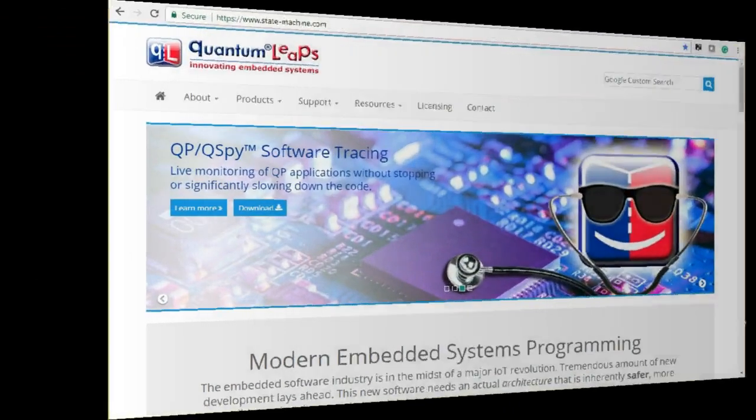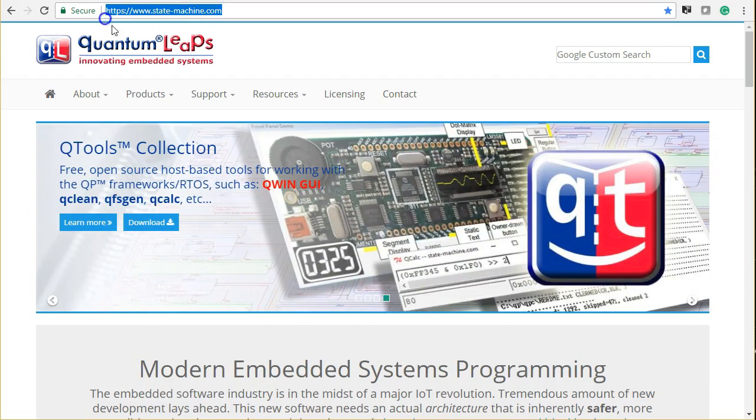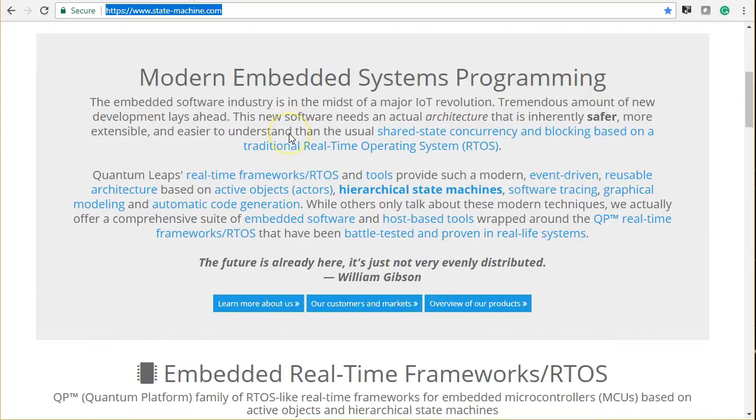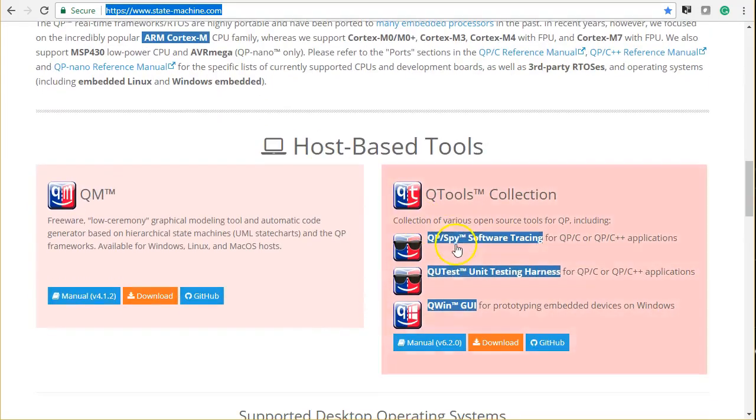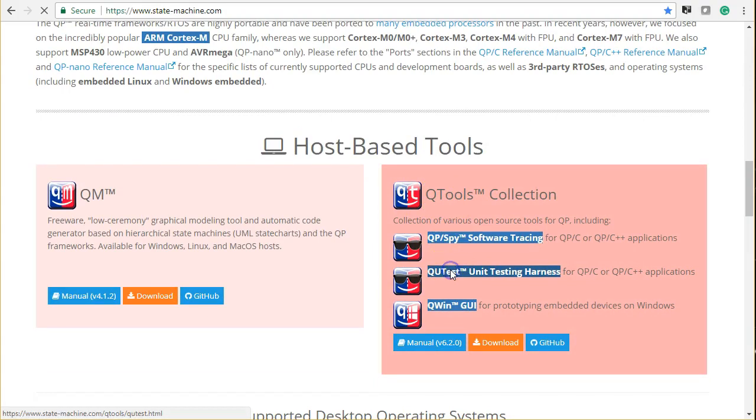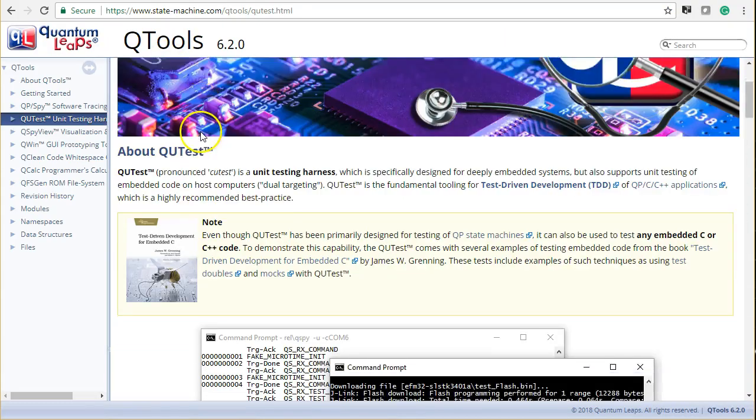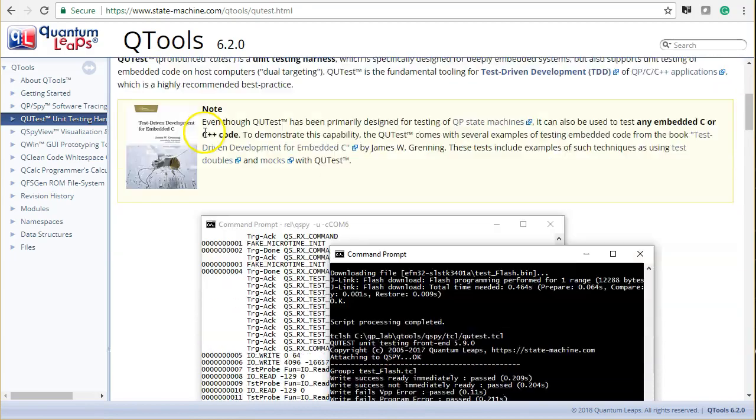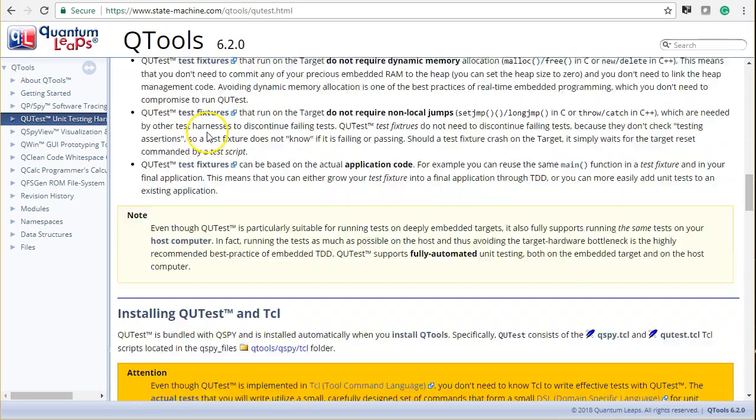This concludes this short demonstration of QTest on embedded Linux. To find out more about QTest, you can visit statemachine.com and click on QTest Unit Testing Harness in the QTools section. Thanks for watching!